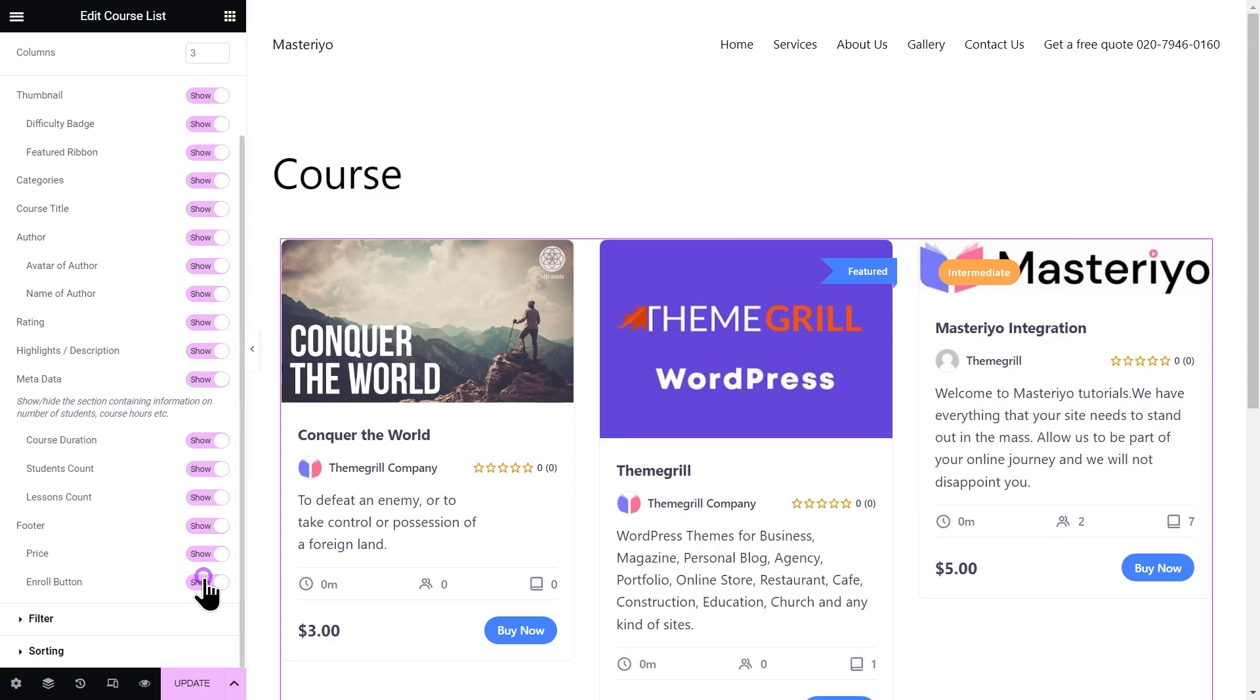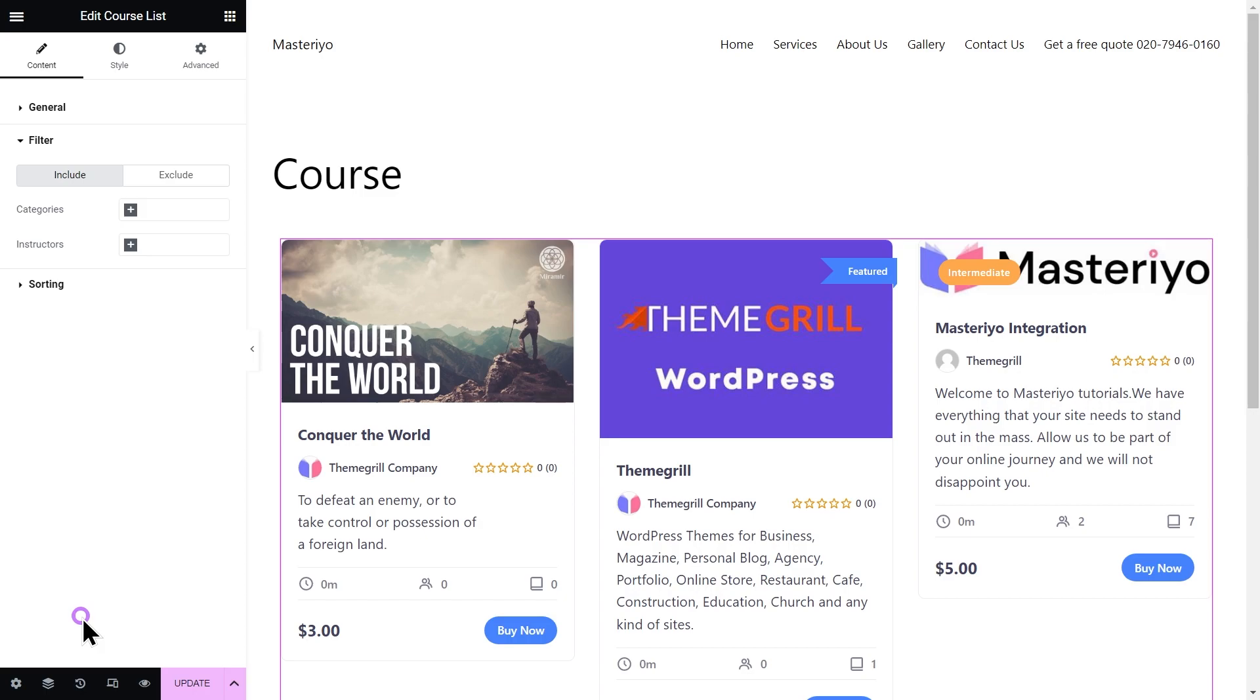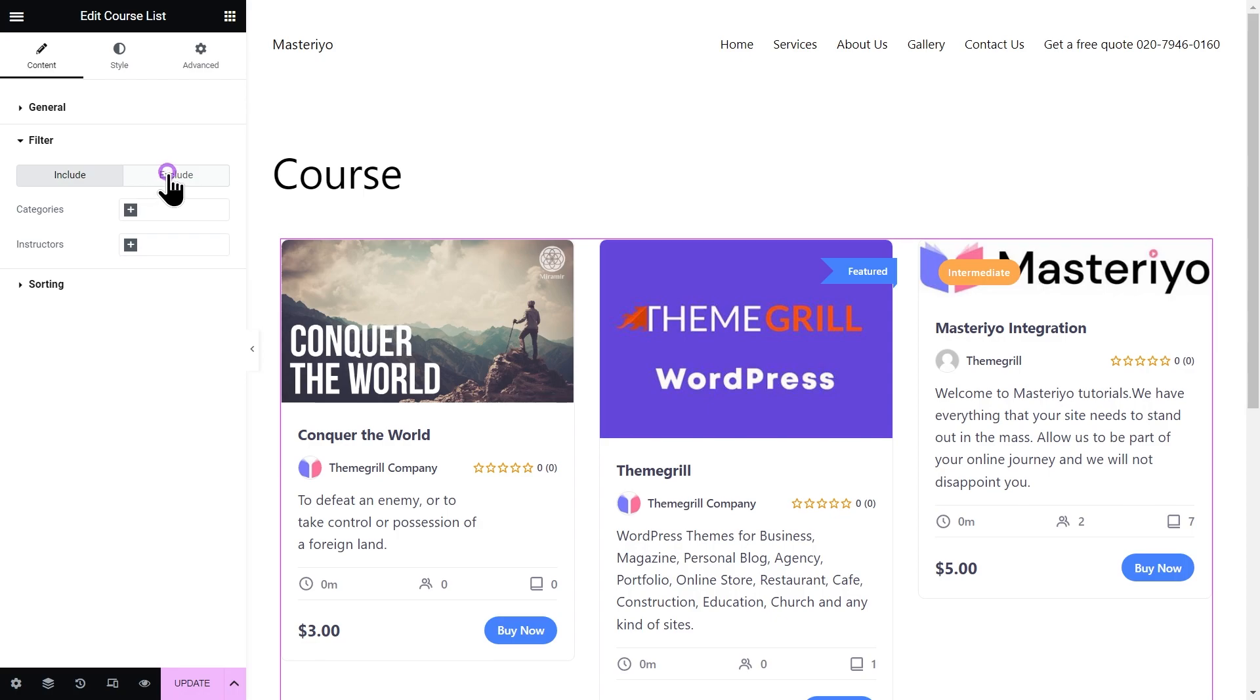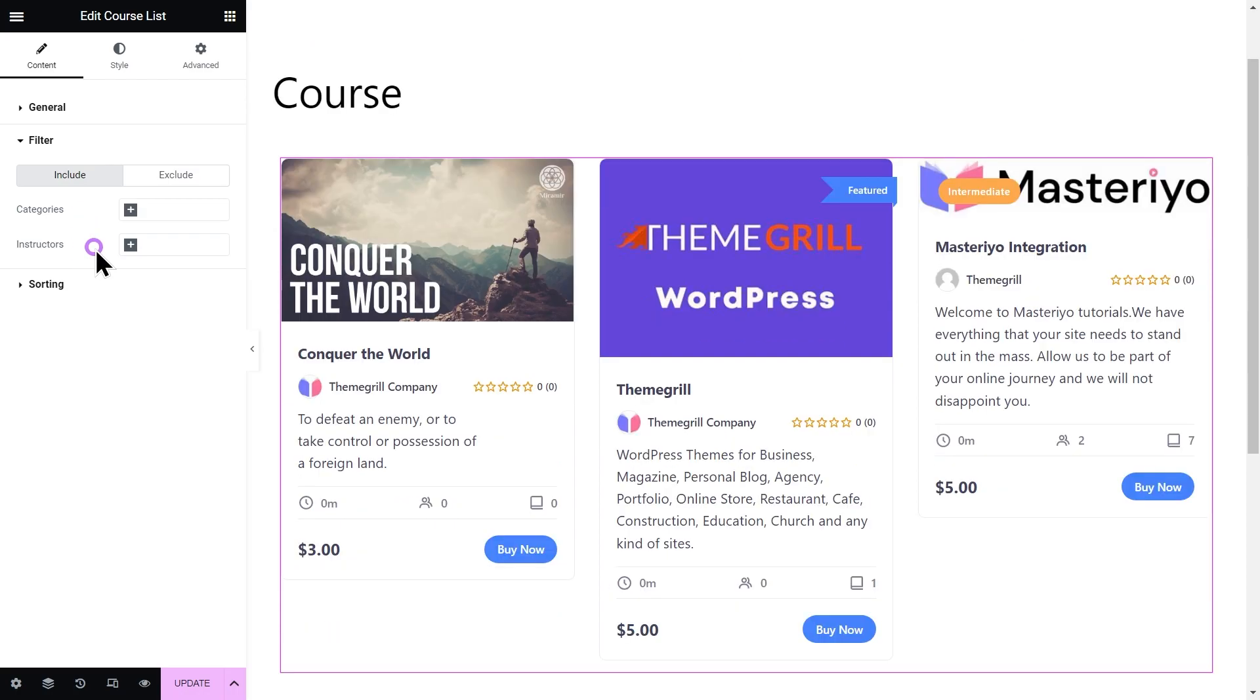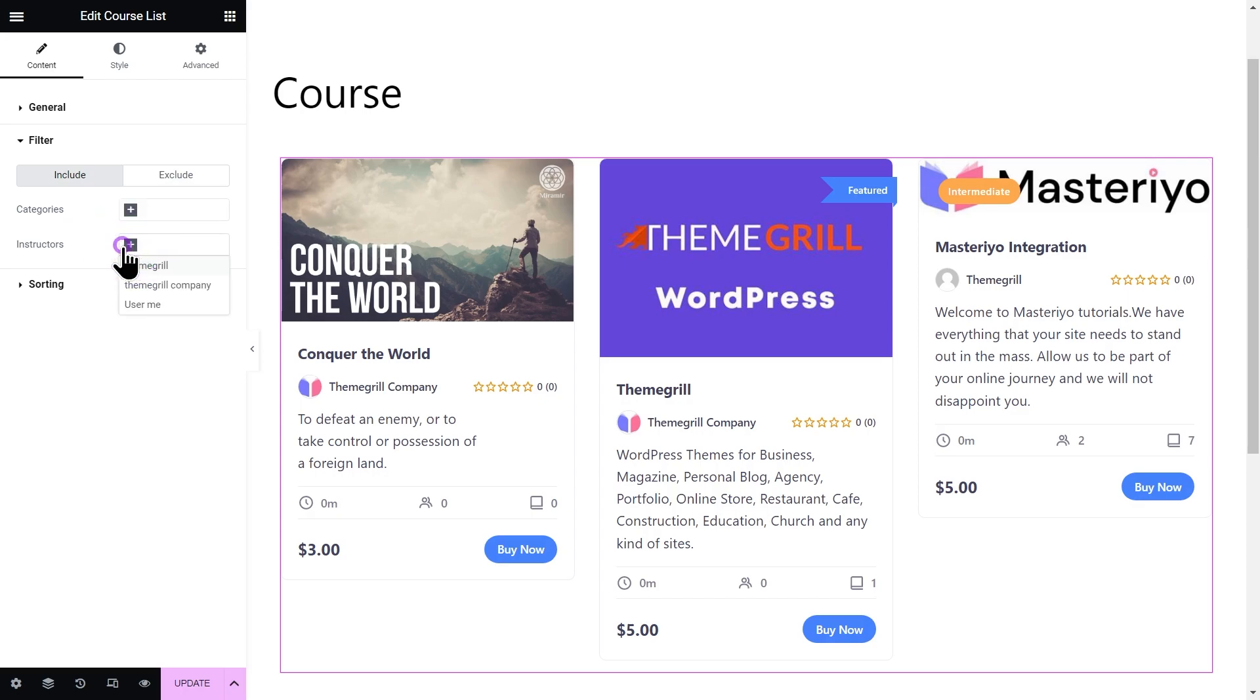Moving on to the next section, we have filter. In this section, you will find two tabs. You can either include the options in the section or exclude them based on these tabs. You can do the same for excluding.